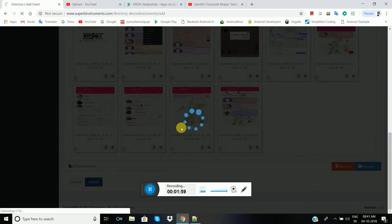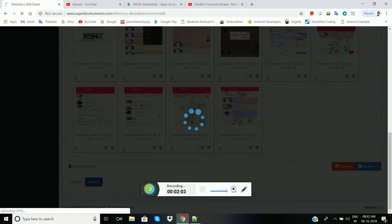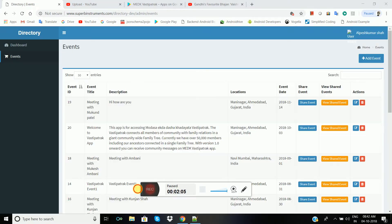It will take a few minutes. Our event has been added successfully. Welcome to Vastipatak — there is a description and a location.